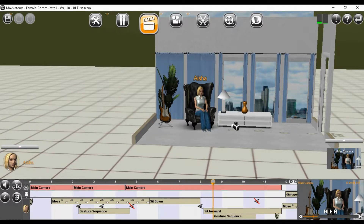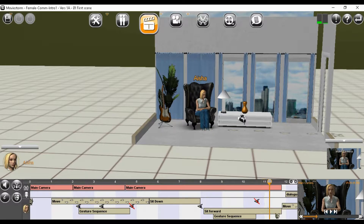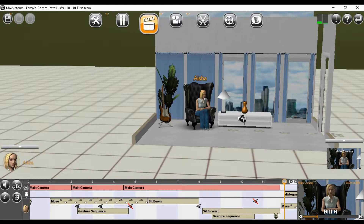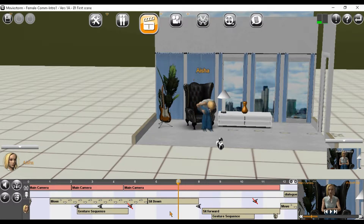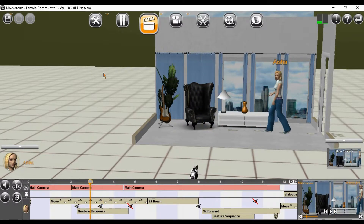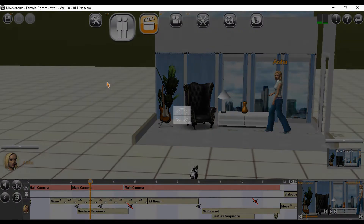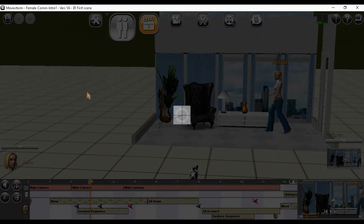Note that after the character sits down, you can see the camera moving in for a close-up shot. Some actions are not indicated on the timeline, and you'll have to click on an actor to see all the actions for that character.